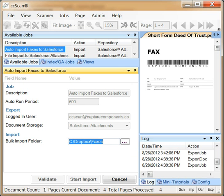I hope this screencast gave you an idea of how CCScan Advanced for Salesforce can save you time with smart imports of electronic documents. As you saw, CCScan's automation capabilities are highly configurable.